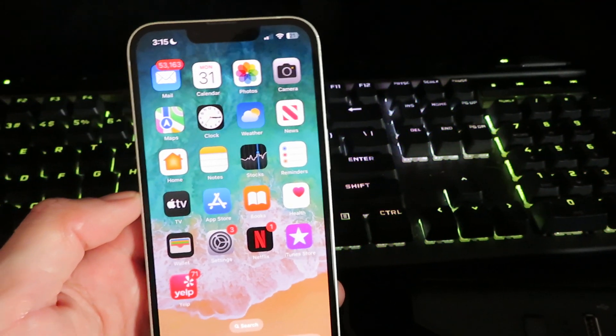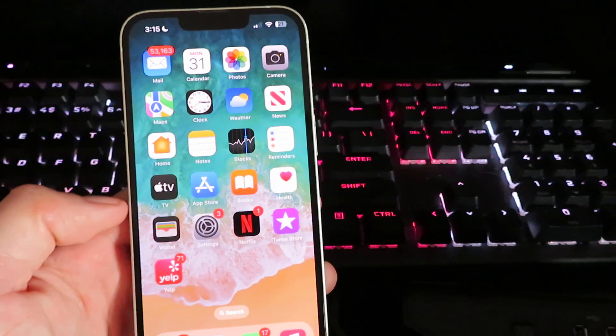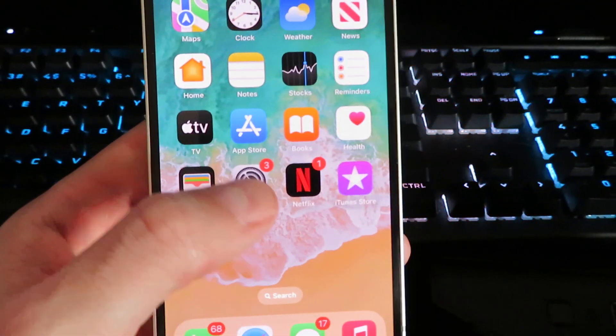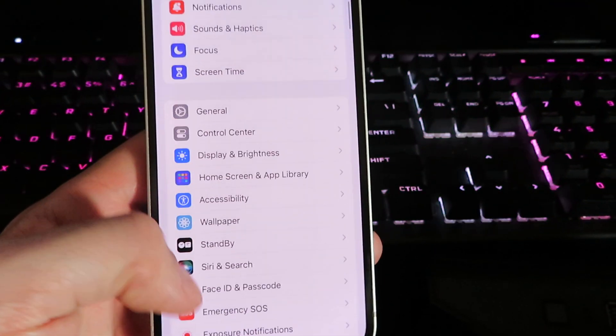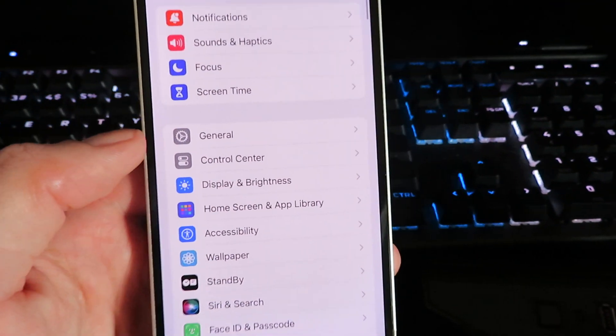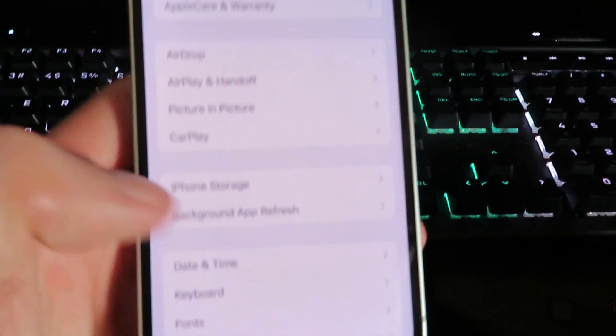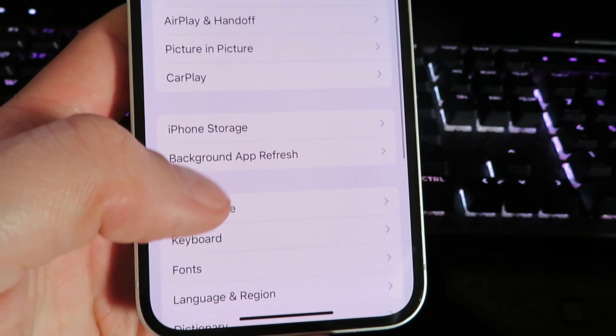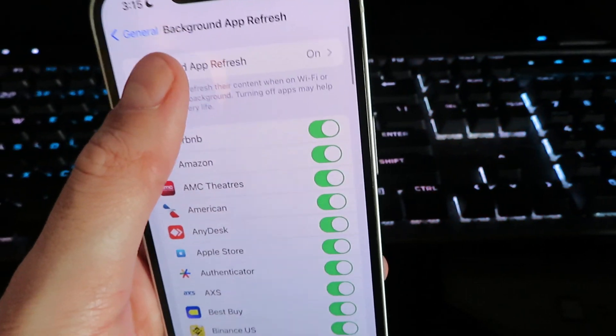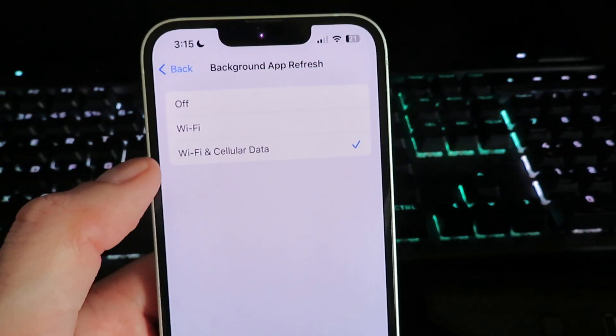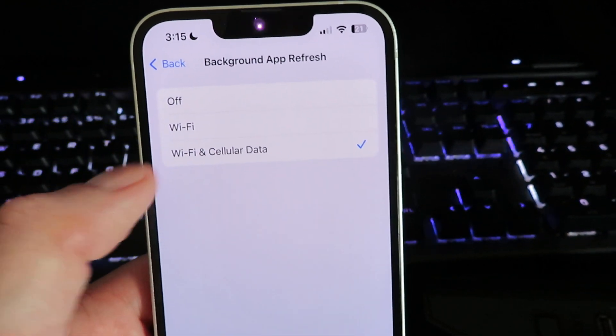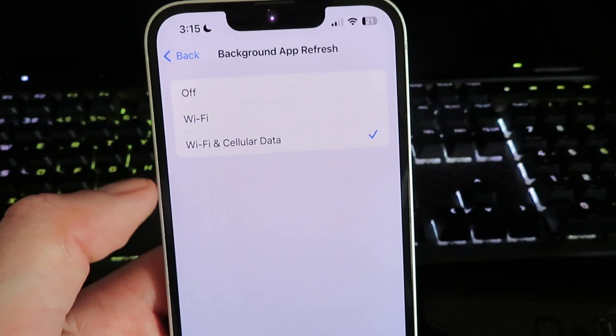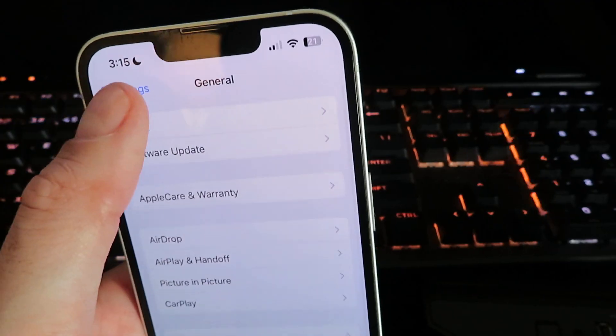So the first step you want to do is get on your iPhone or iPad and open up Settings. We will need to configure our device. Click on General, click on Background App Refresh, and make sure it's set to either Wi-Fi or Wi-Fi and Cellular Data.